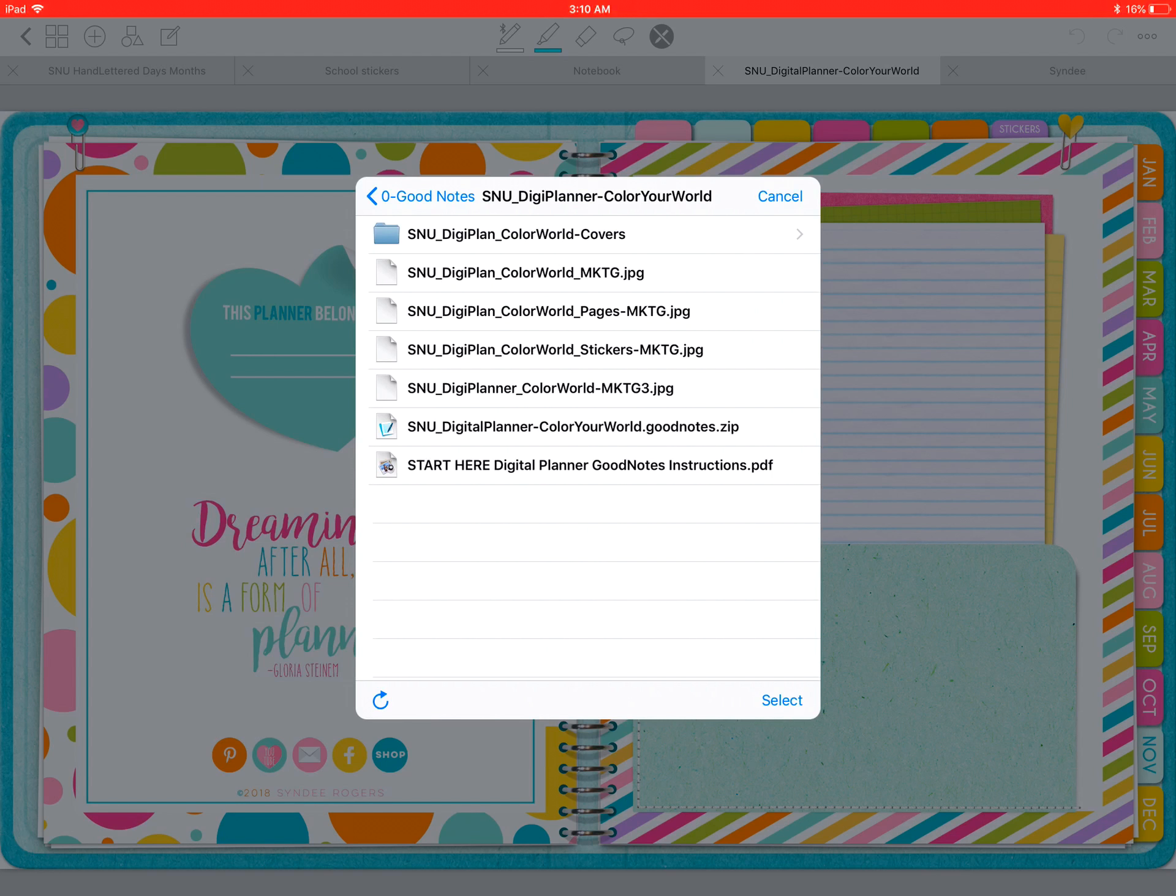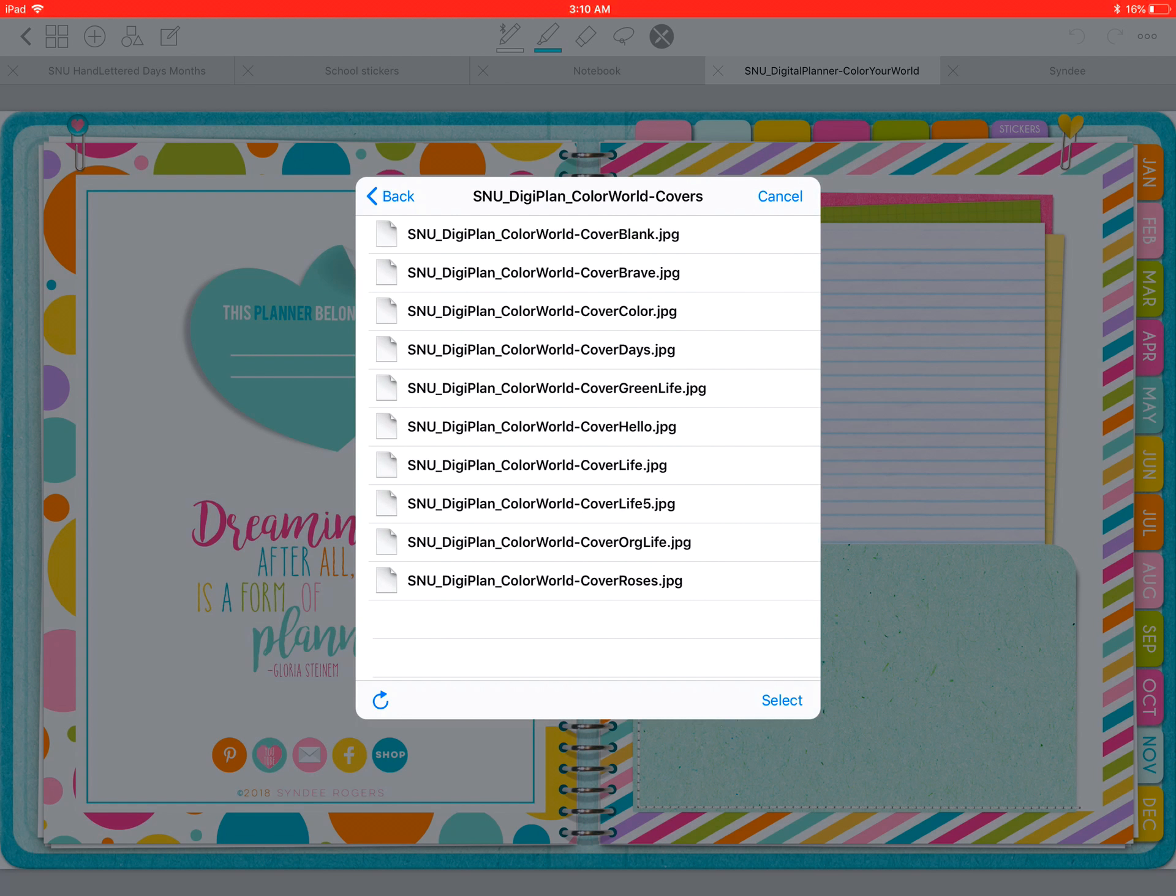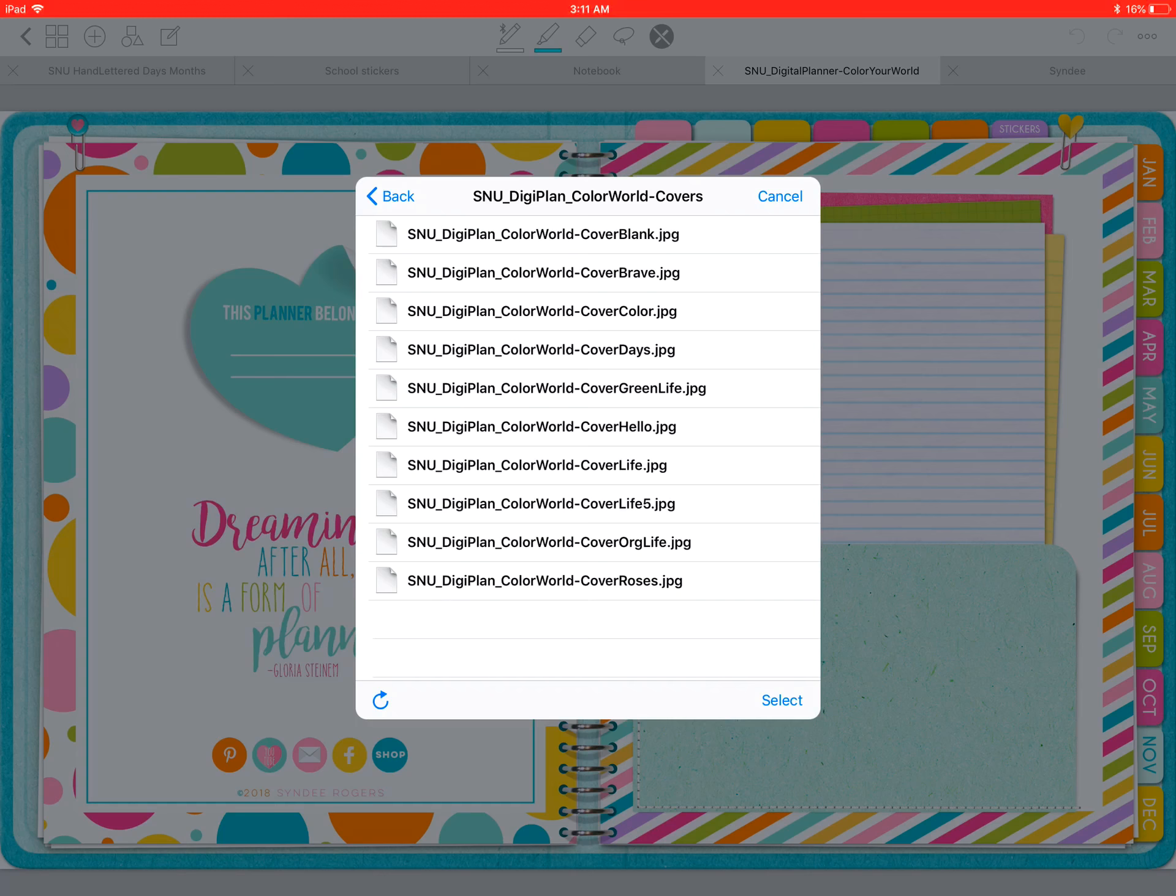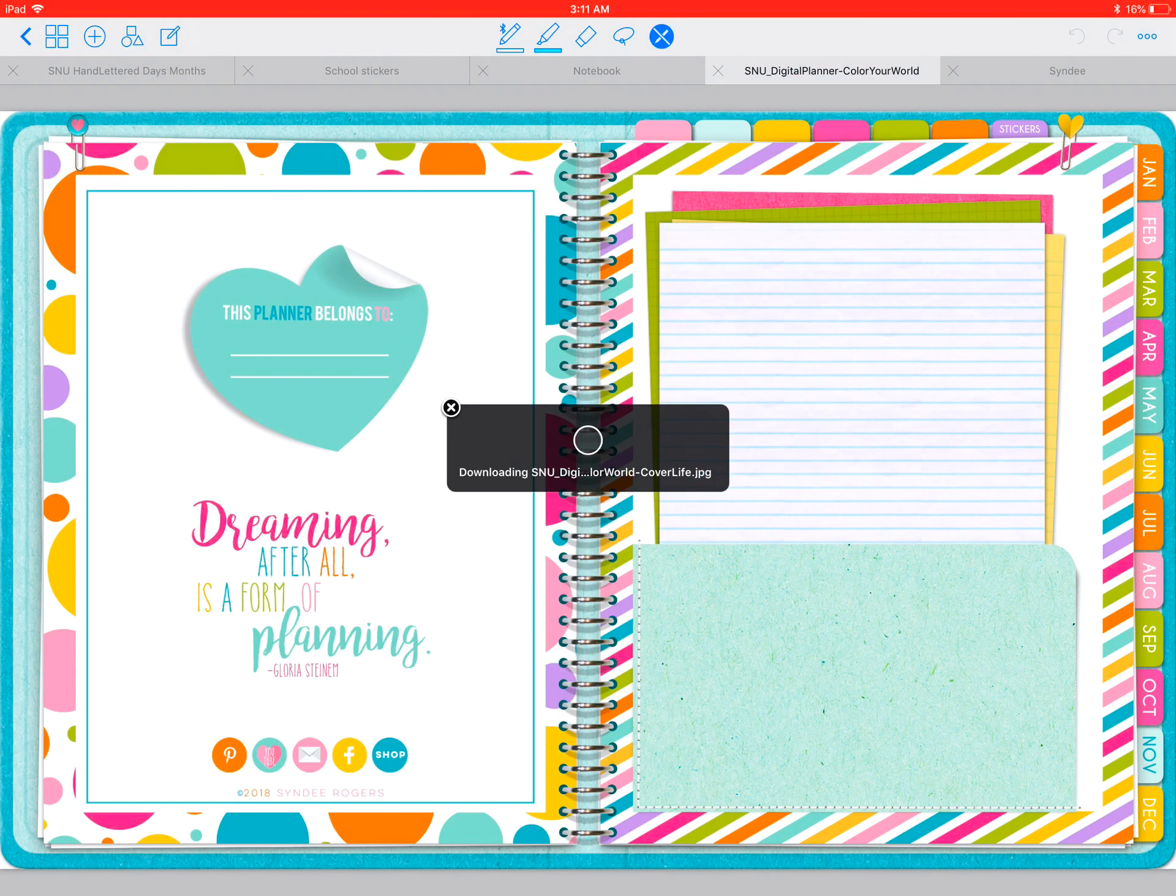Navigate and find the cover you want. The thumbnails might not show here, so you may want to have decided which one you like beforehand by viewing them in the Dropbox app. Select the one you want, and that's all there is to it.